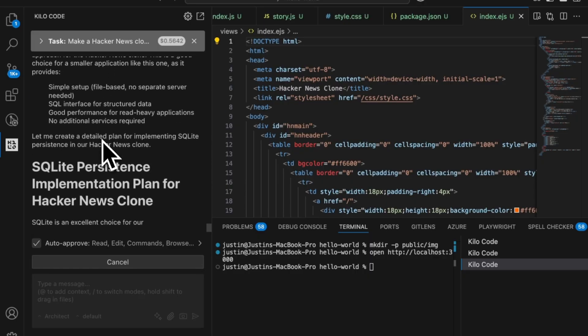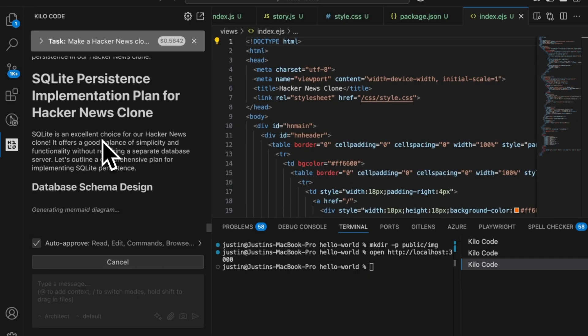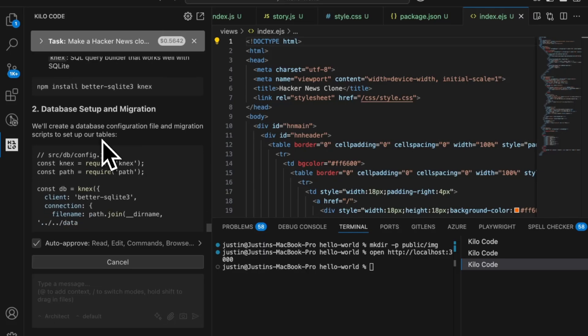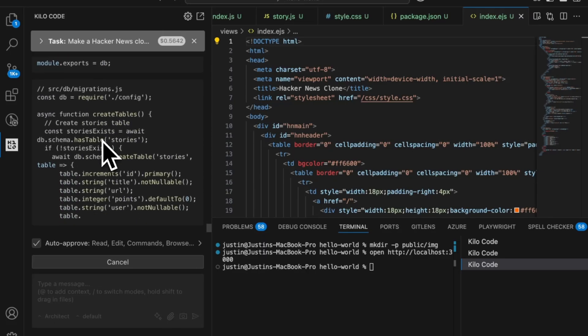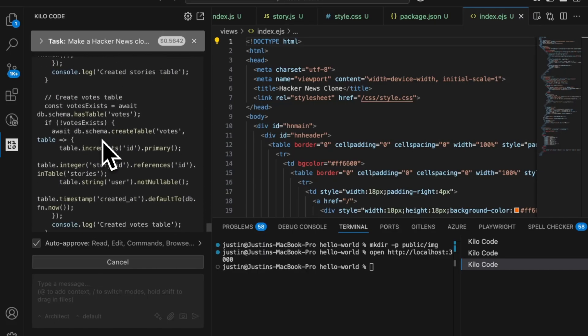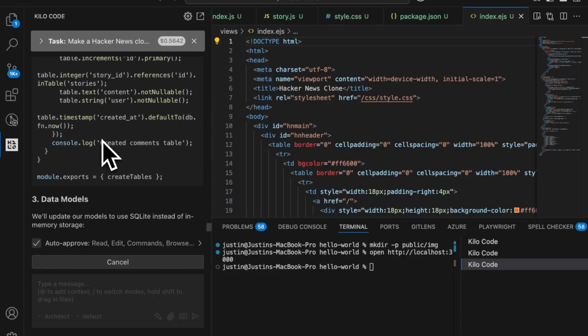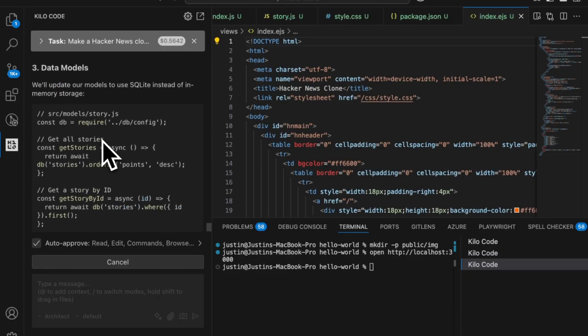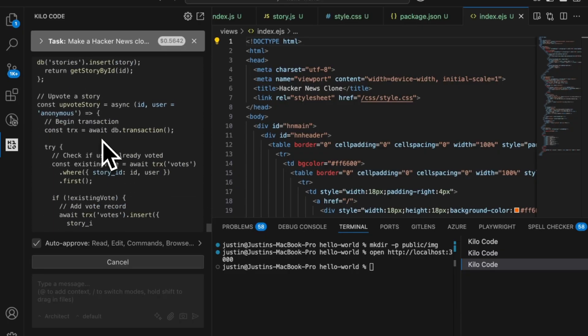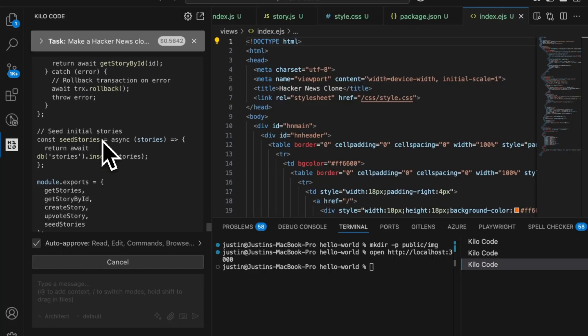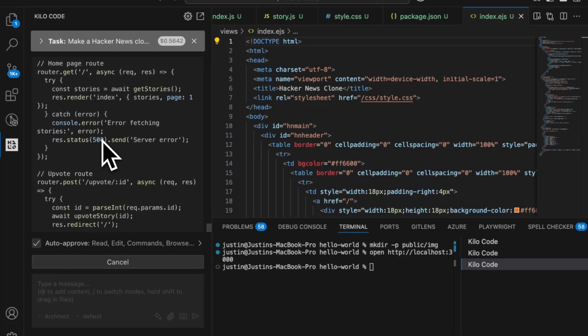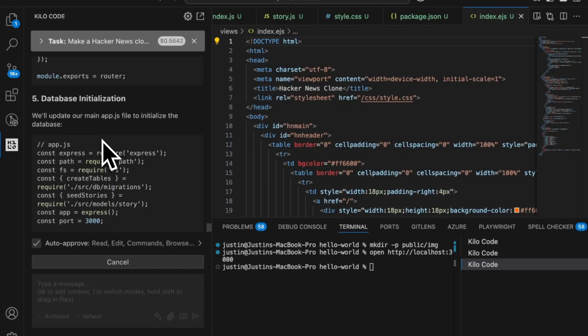And it's going to work on it. Create a little plan for us, create the database schema. Of course, different databases have different considerations, and it's going to give us a good plan of attack, which we'll then be able to implement using code mode.